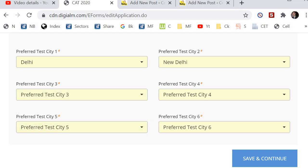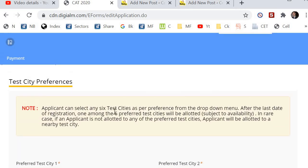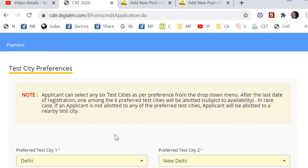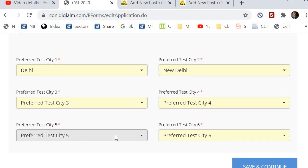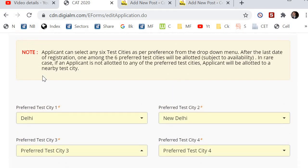You have to put six options here — the nearest six options where you can travel. Ninety-nine percent of you will get the option of the first city. Ninety percent of you will get the first choice. In case you are not getting the first choice, they will allocate you the city which is nearest. So if not Delhi, you will get New Delhi, Rohtak, Ghaziabad, Noida — you have all these options.